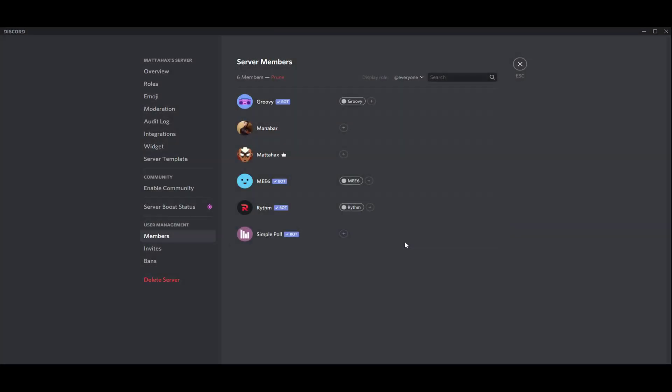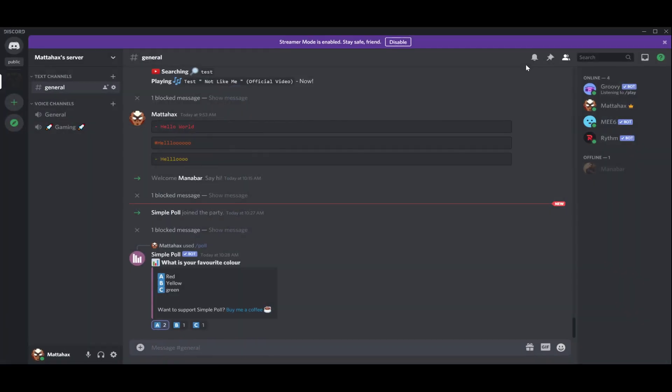And we press kick. All of a sudden the member is out. Go back and there's no more Simple Poll bot. So that's about it, it's pretty easy. Thanks for watching and see you on the next video.